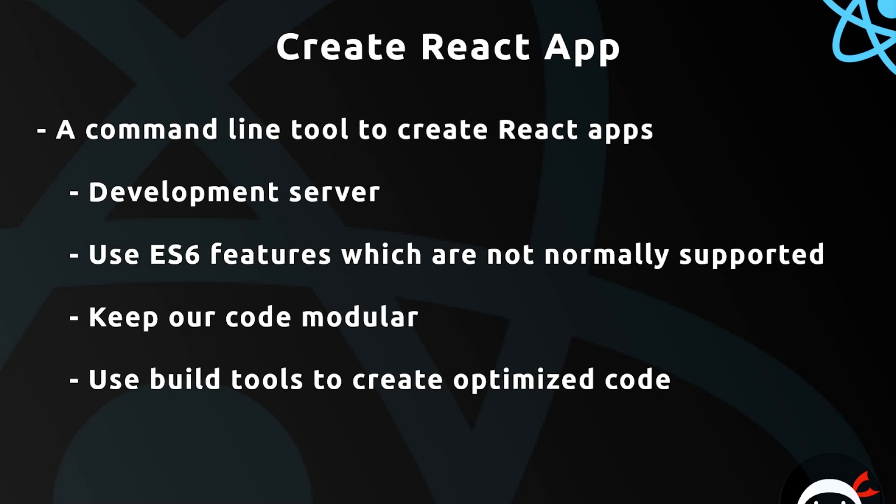But why would I want to create a React app this way anyway? Well, so far we've only been using one component, right? And typically a website is made up of several different components and different pages. We could create many different components the way we already have been doing and render them on different parts of our DOM and pages using the render method. That would be fine for relatively small, simple projects.